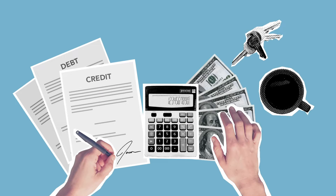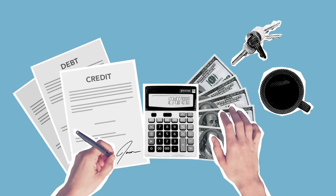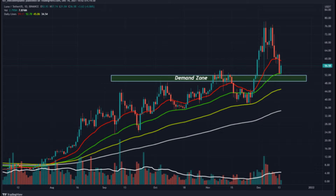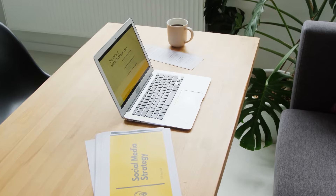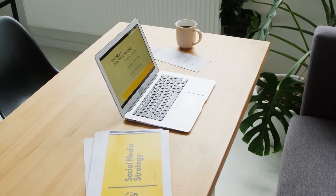We can expect an upcoming bounce back if the token sustains above the support zone with support of volume action. Support on the lower side is 51.20 and 48 dollars, whereas resistance on the higher side is 66.70 and 78 dollars and 51 cents. Terra Luna coin is trying to overcome loss after a gradual decline from the higher levels, and volume activity is average after testing the oversold zone at the four hour time frame.